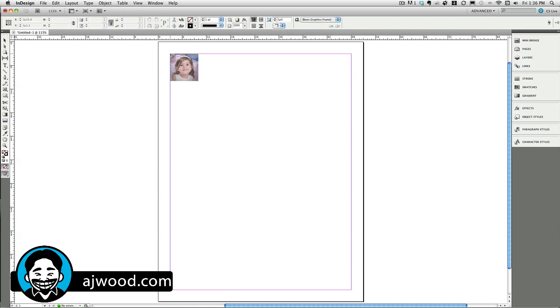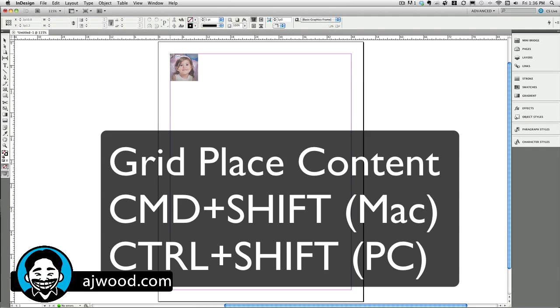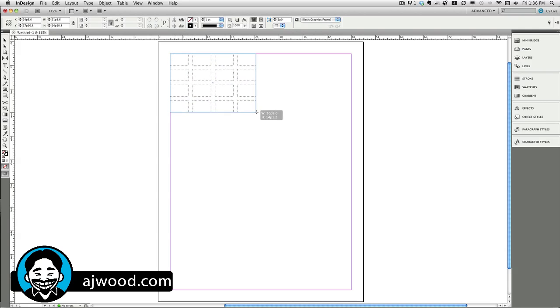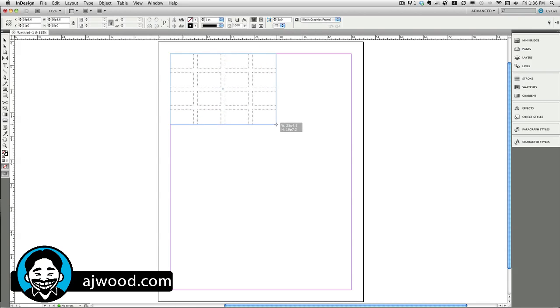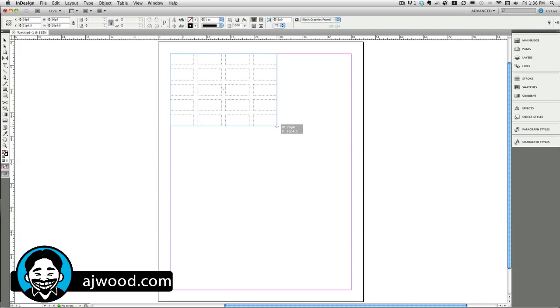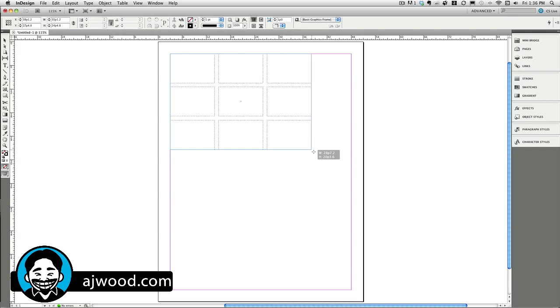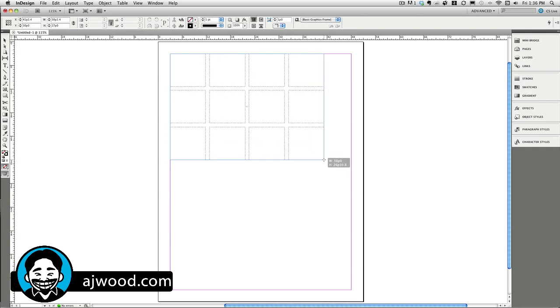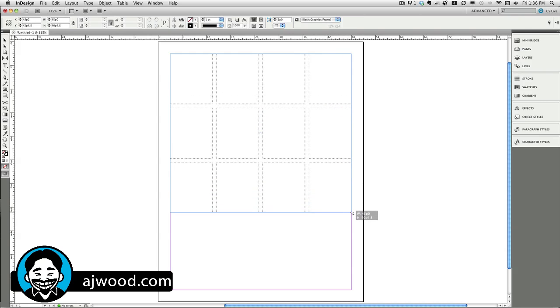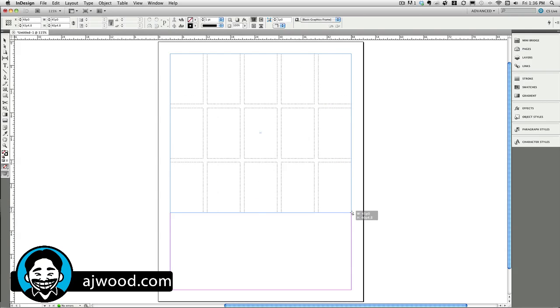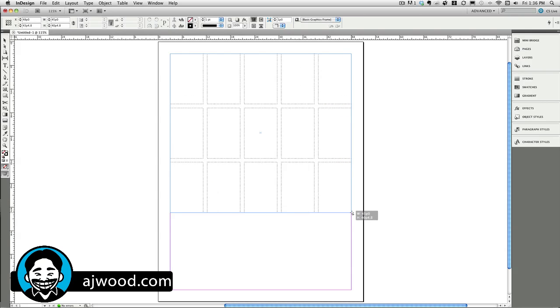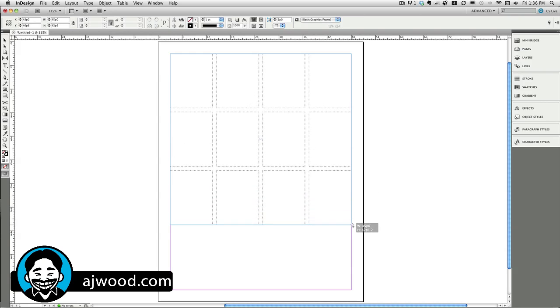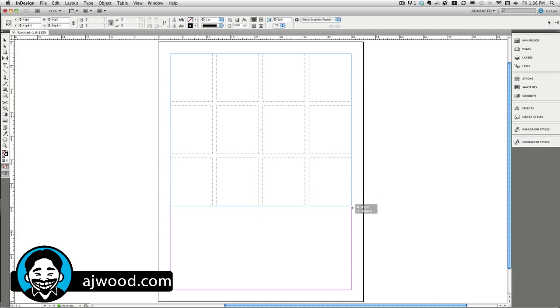Once I'm ready to place the images, I can collapse MiniBridge. And here's your next tip. If I hold Command Shift on a Mac, that'd be Control Shift on a PC, it'll give me a grid. So I can actually drag out a grid of images. My up and down arrows would change the number of rows. My left and right arrows would change the number of columns. So I can go ahead and drag out this grid. I can make it five wide. I think I'll just make it four wide today. Go ahead and drag this out. Let go of the mouse.